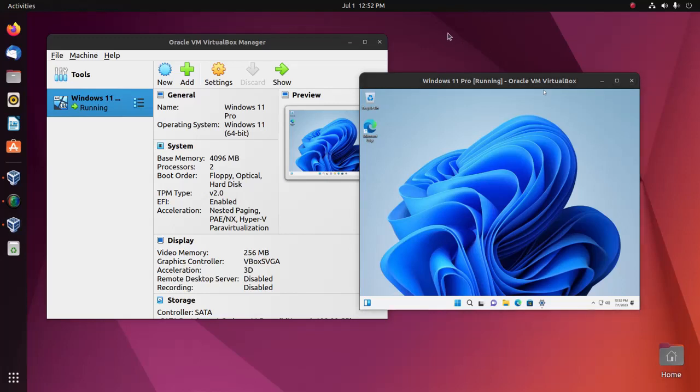Here, Windows 11 is the virtual machine and Ubuntu 22.04 LTS is my local machine.